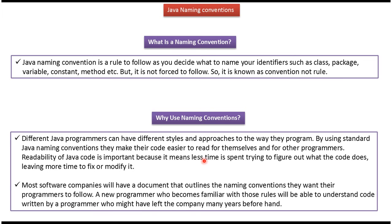Why use Java Naming Conventions? Different Java programmers can have different styles and approaches to the way they program. By using a standard Java Naming Convention, they make their code easier to read for themselves and for other programmers. Readability of Java code is important.